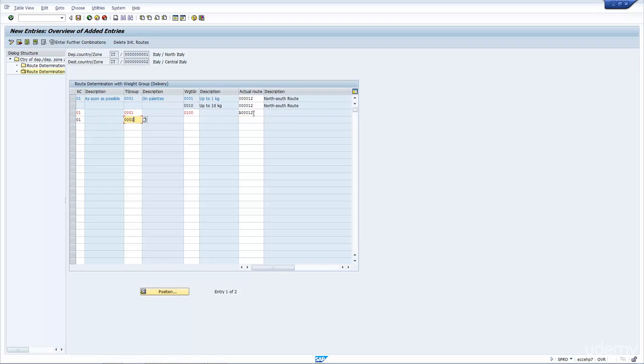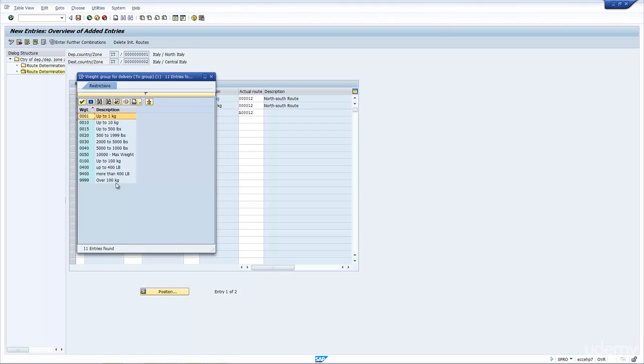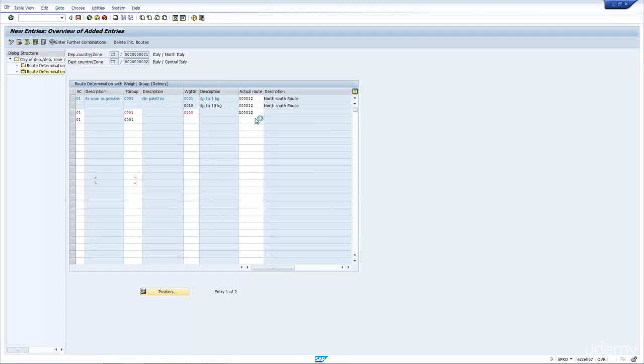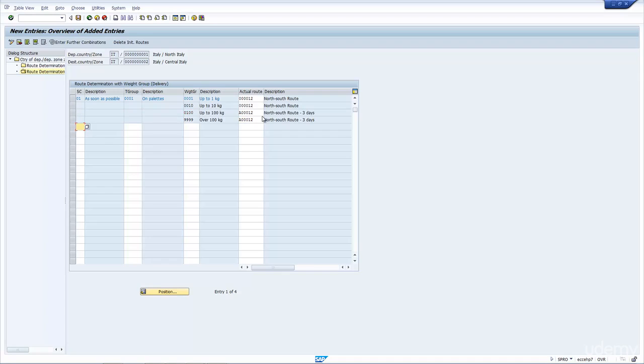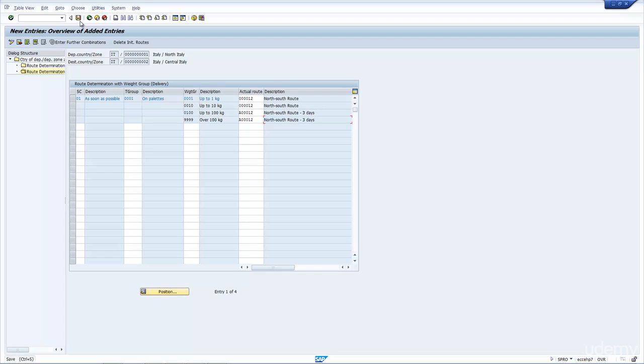And for the shipping condition, as you can see, if I say anything above 100 kg, 9999, choose the A route. And I press enter. So you can see here, the system will always choose route 12 unless the delivery is over 100 kg and then it will choose route A000.